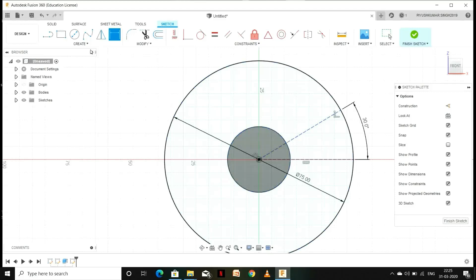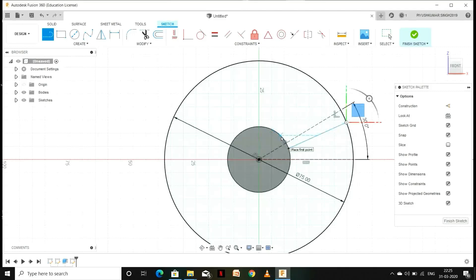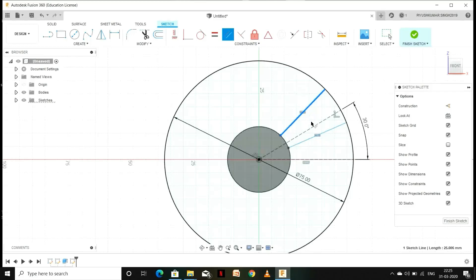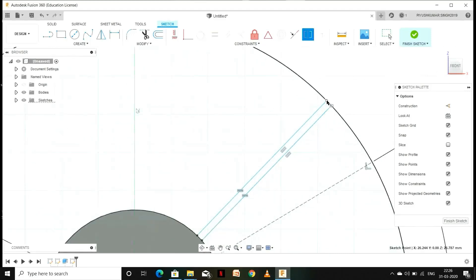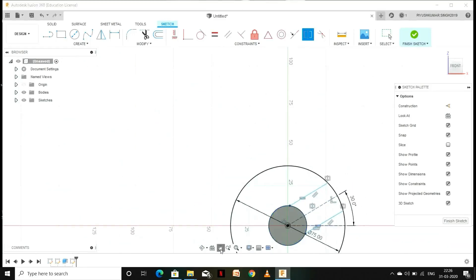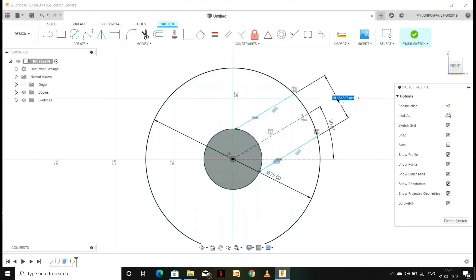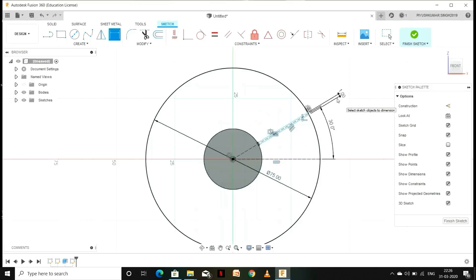Now we are going to make the first fan blade. For this we need to draw two random lines. Now we are going to add some constraints to these two lines: go to Equal and select those two lines, then go to Parallel and select those two lines. Next, make those two lines symmetric about the construction line — select the end points of the two lines, select the construction line, and there it goes. Press D for Smart Dimension, select those two lines, and give it a width of 1 mm.